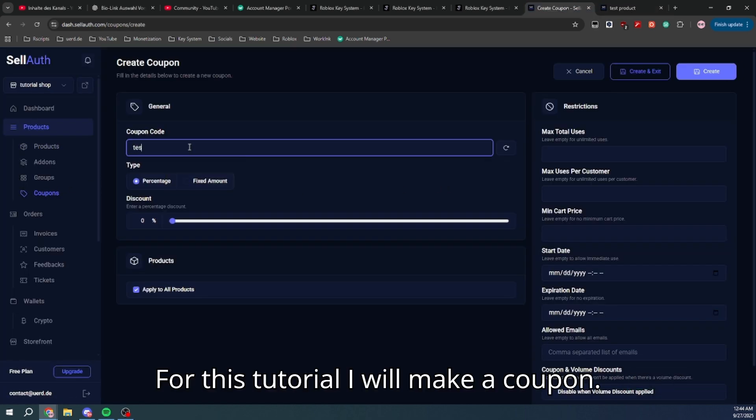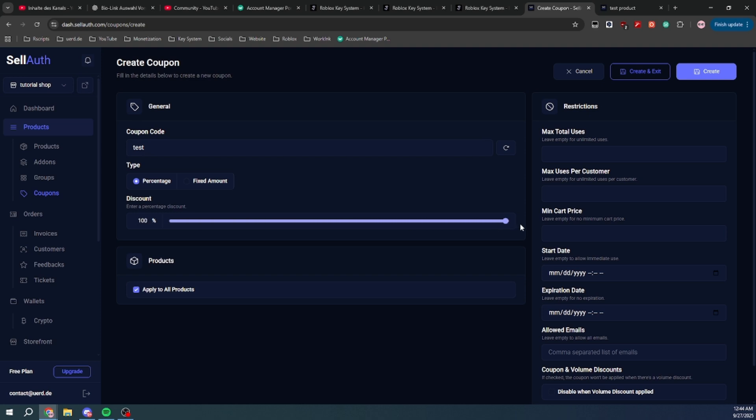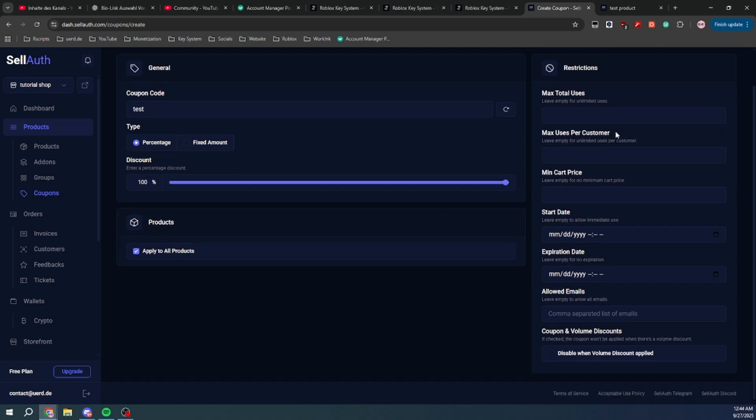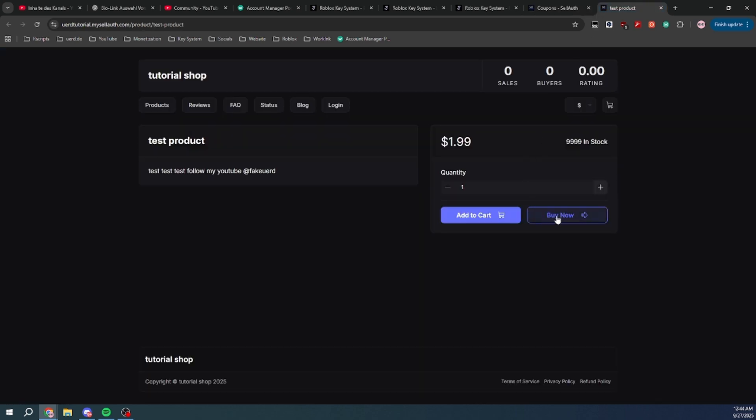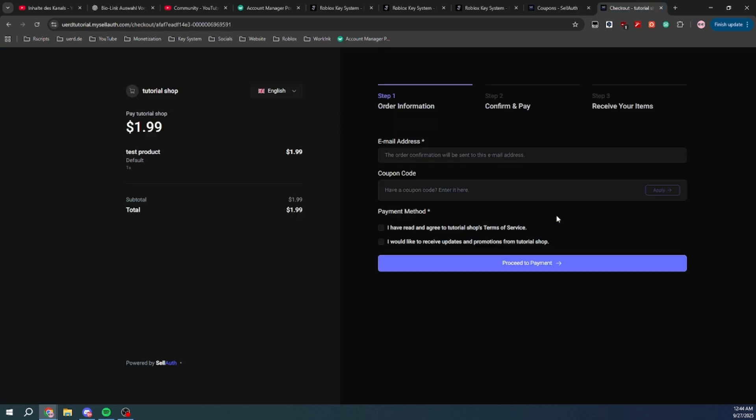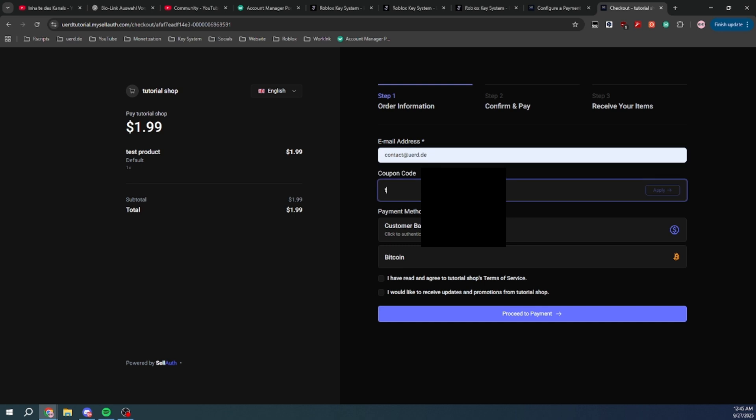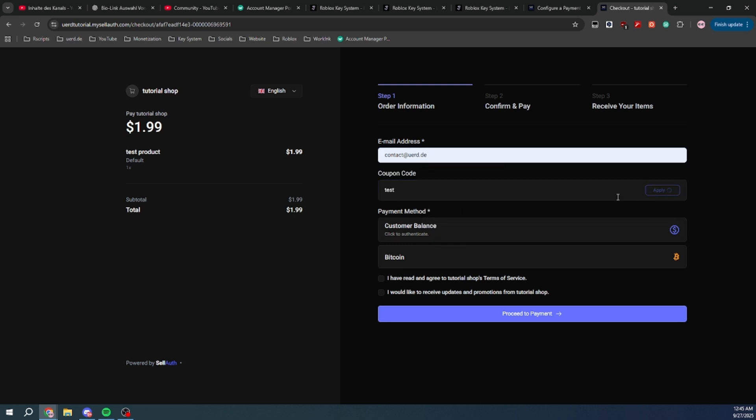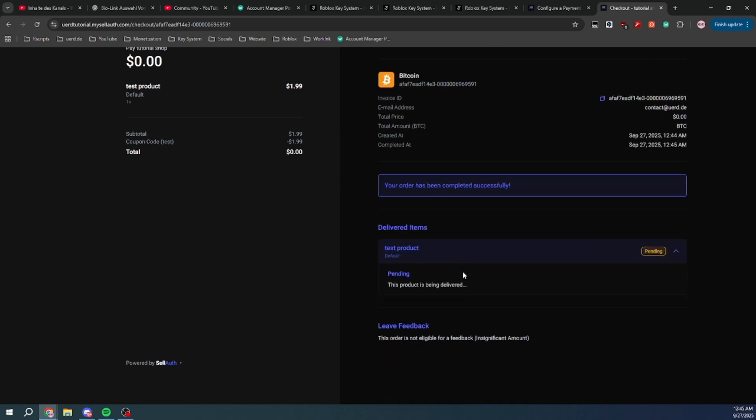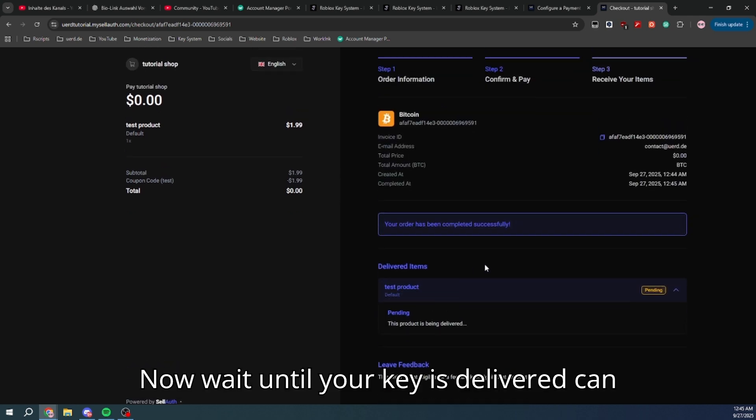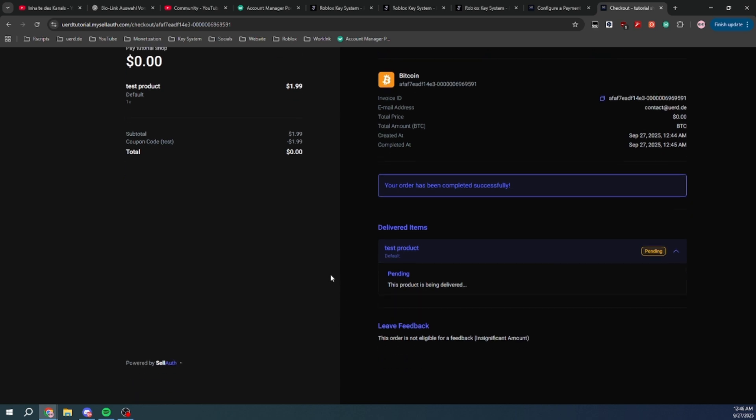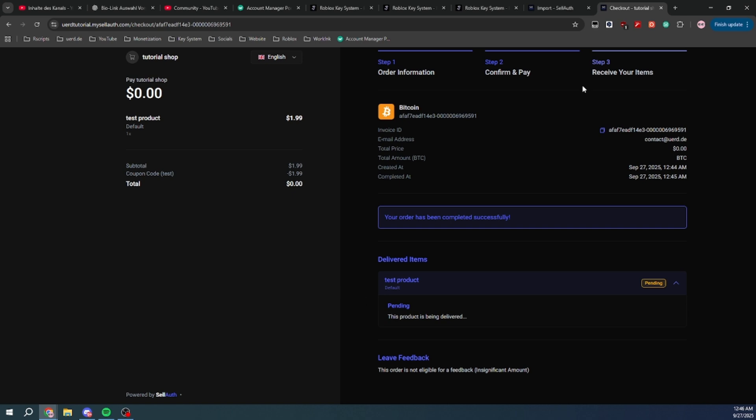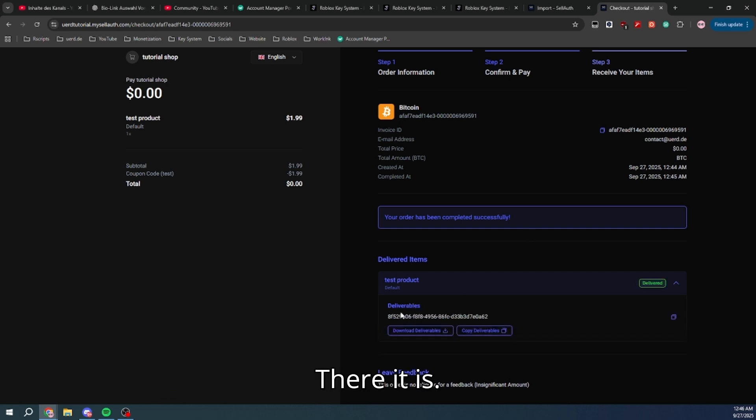For this tutorial I will make a coupon. Now wait until your key is delivered, can take a moment. There it is.